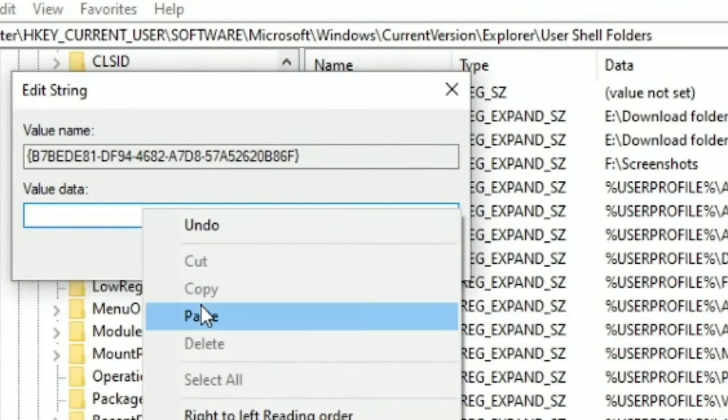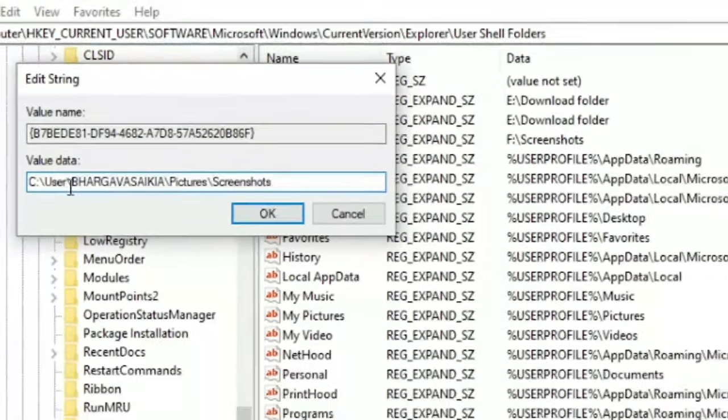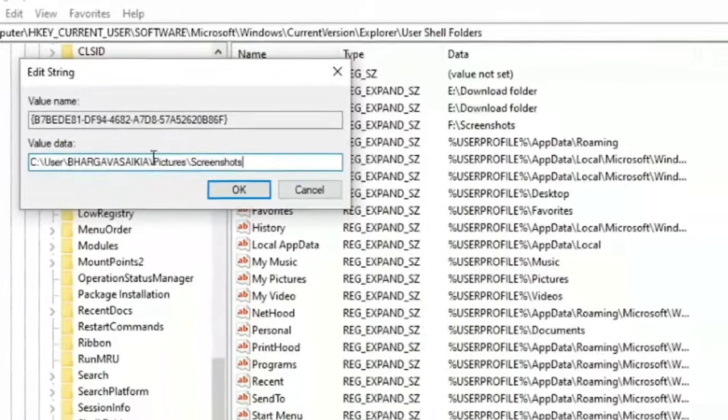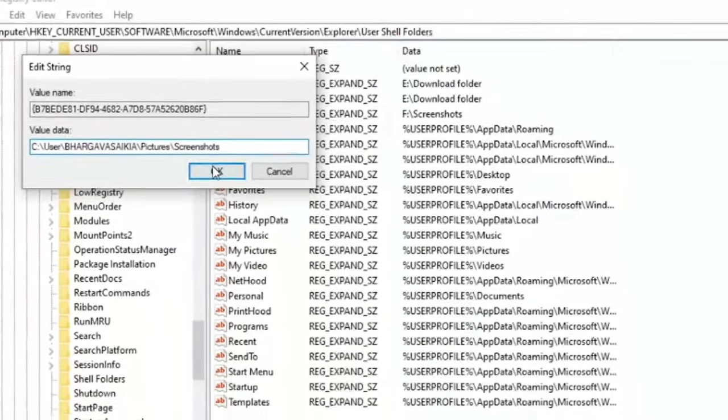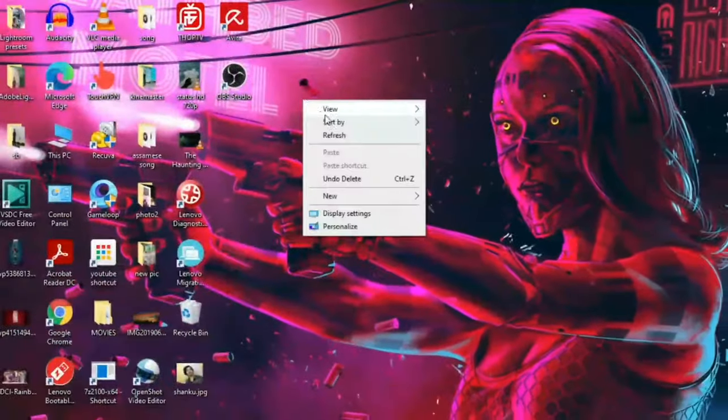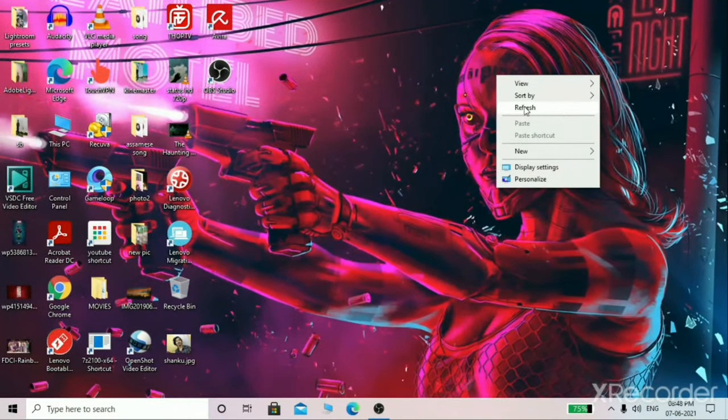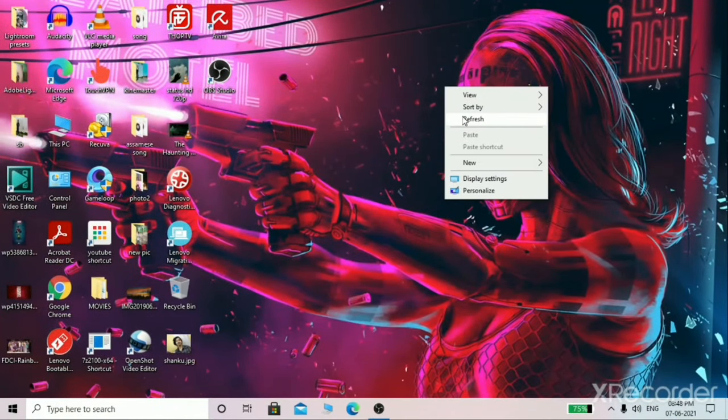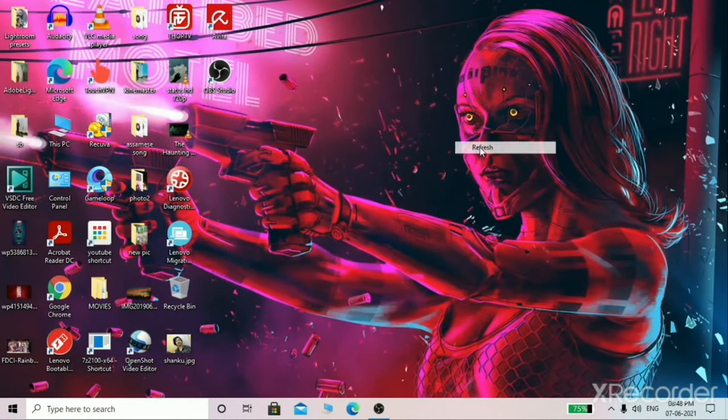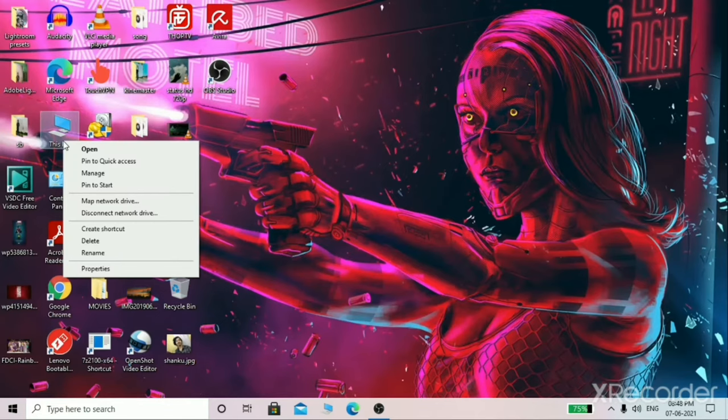In this Value Data box, you need to paste the location where you want to save the screenshots. For that, what you need to do is just open any folder in your PC and copy that location of that folder and paste the location in that box and click on OK. That will be fine.